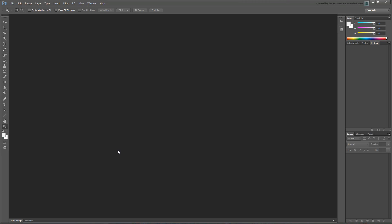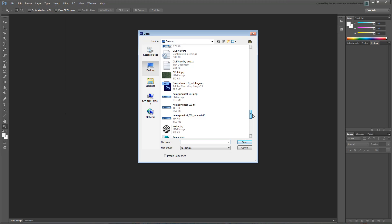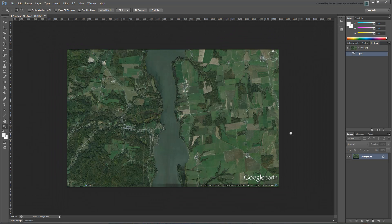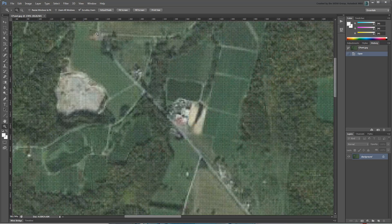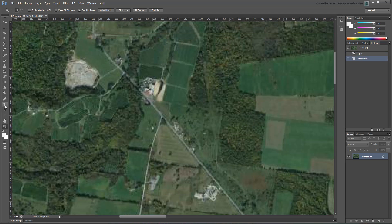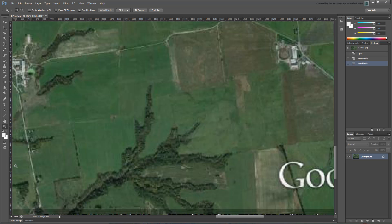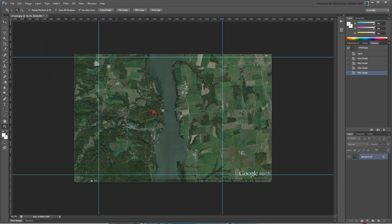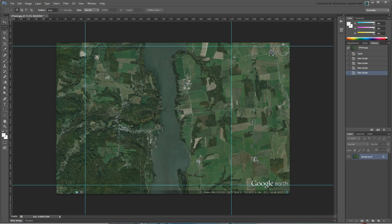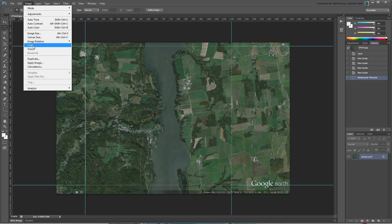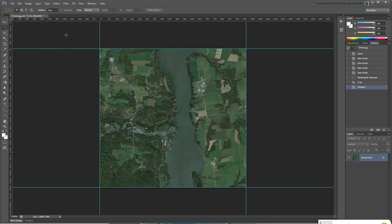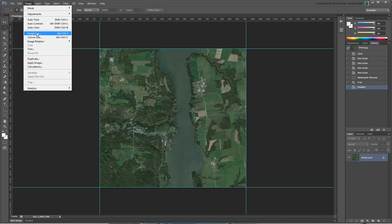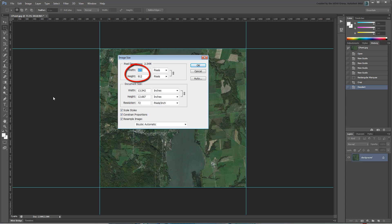As mentioned, once the image is saved, it needs to be cropped to match the area of interest. This can be done in any image editing software — in this case I'll be using Adobe Photoshop. I like to use guidelines to define the area I need, then simply make a rectangular selection and use the Image Crop tool. The resulting image is about 900x900 pixels, which is relatively low but would still look decent in a rendering.